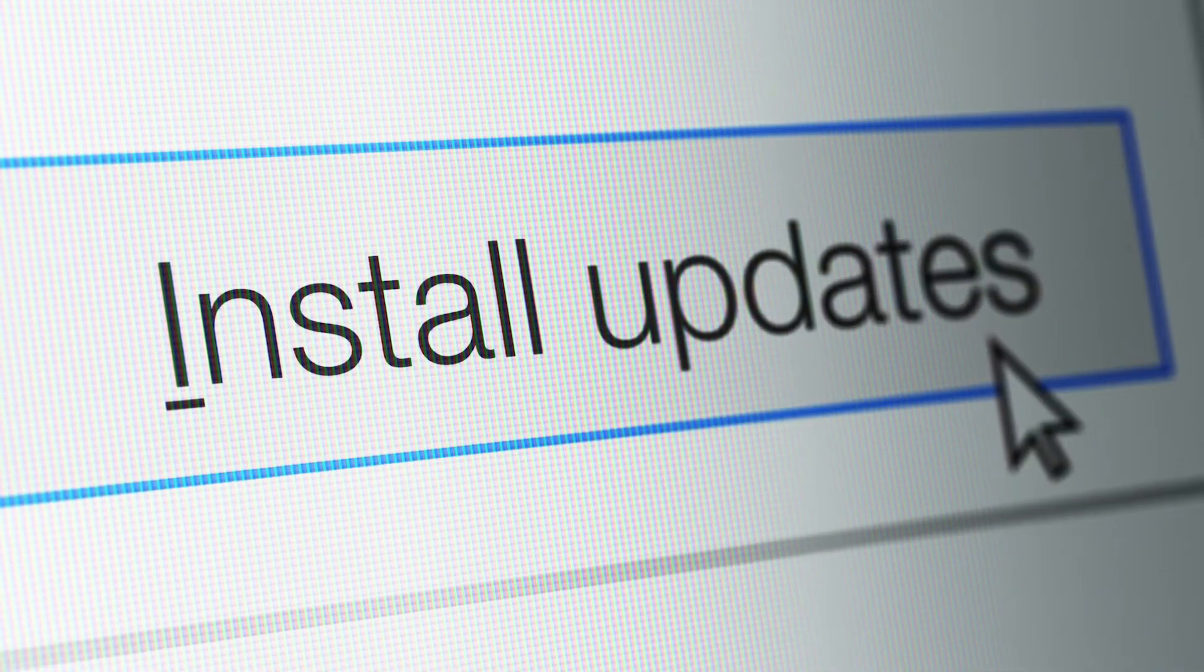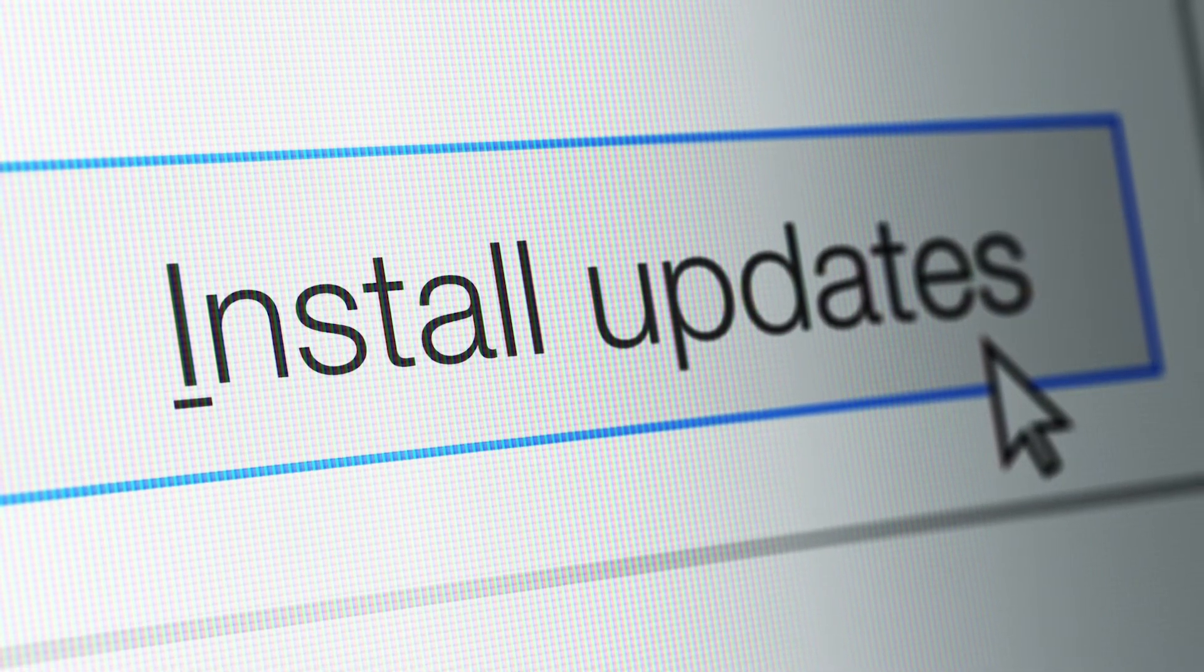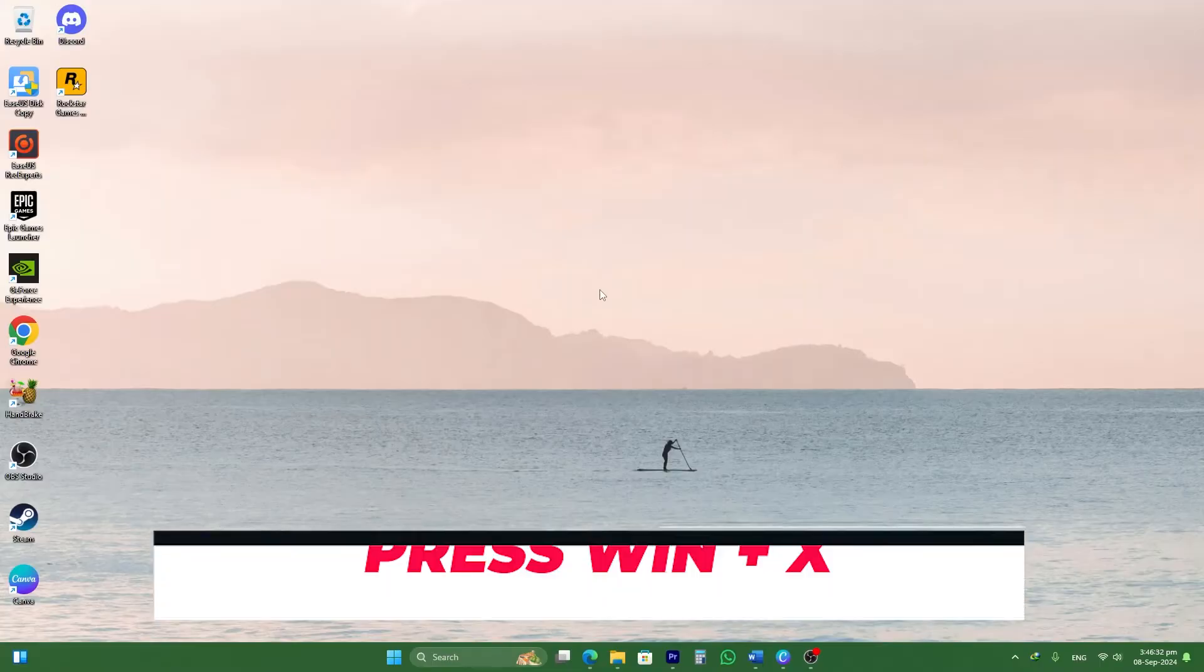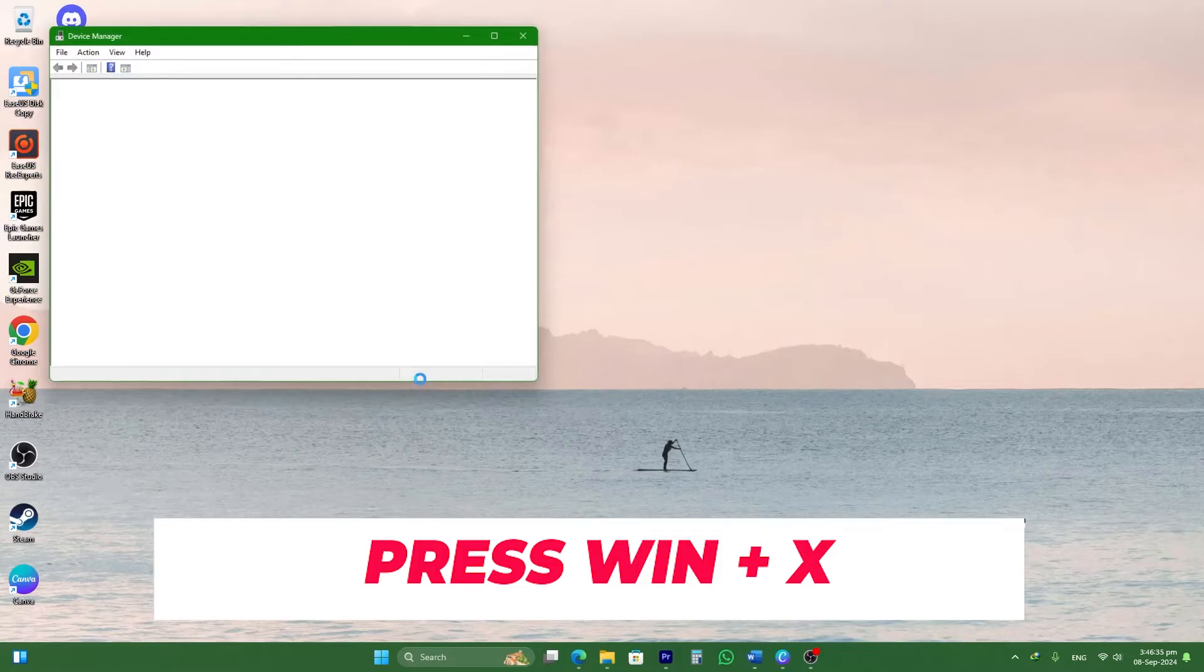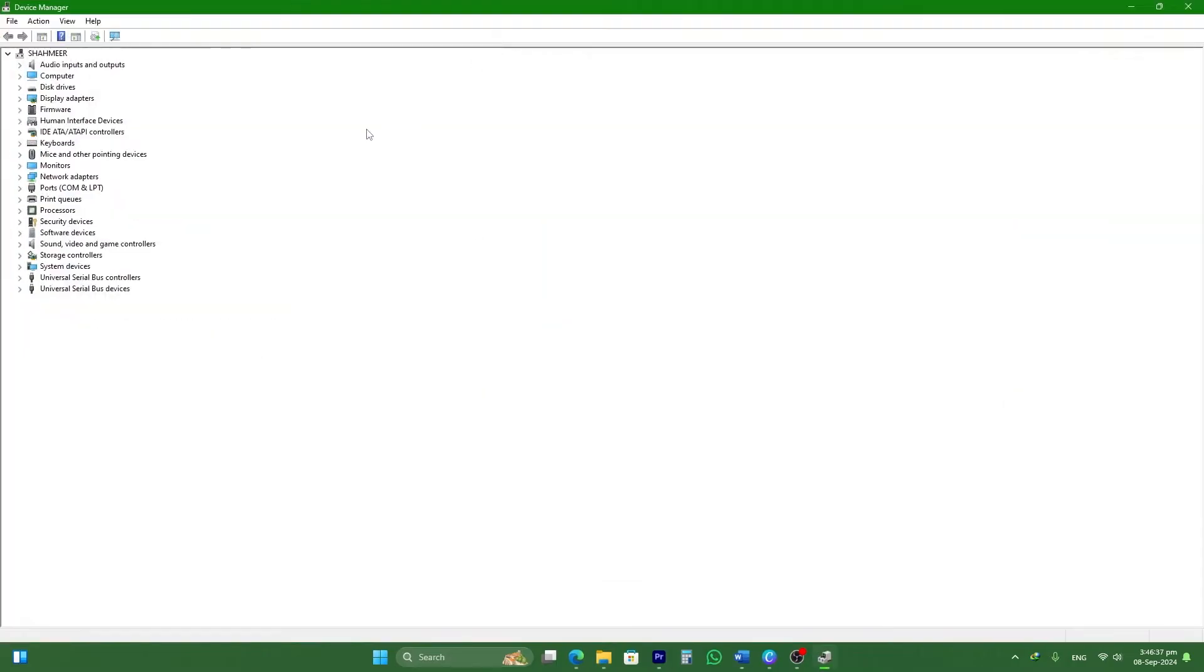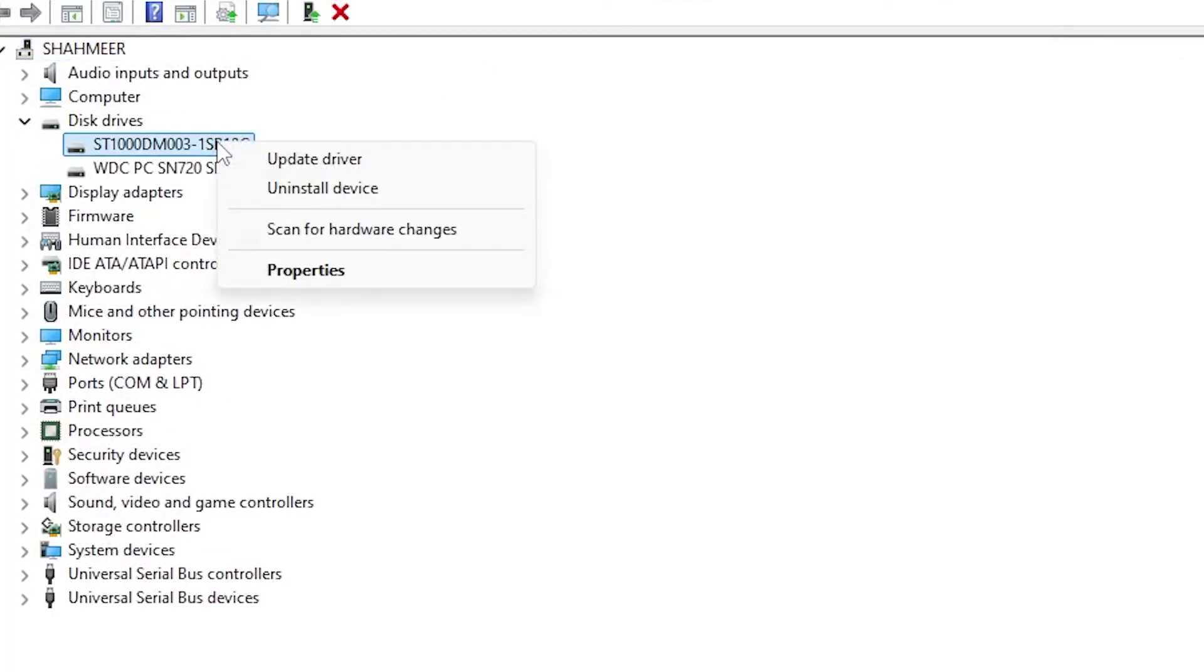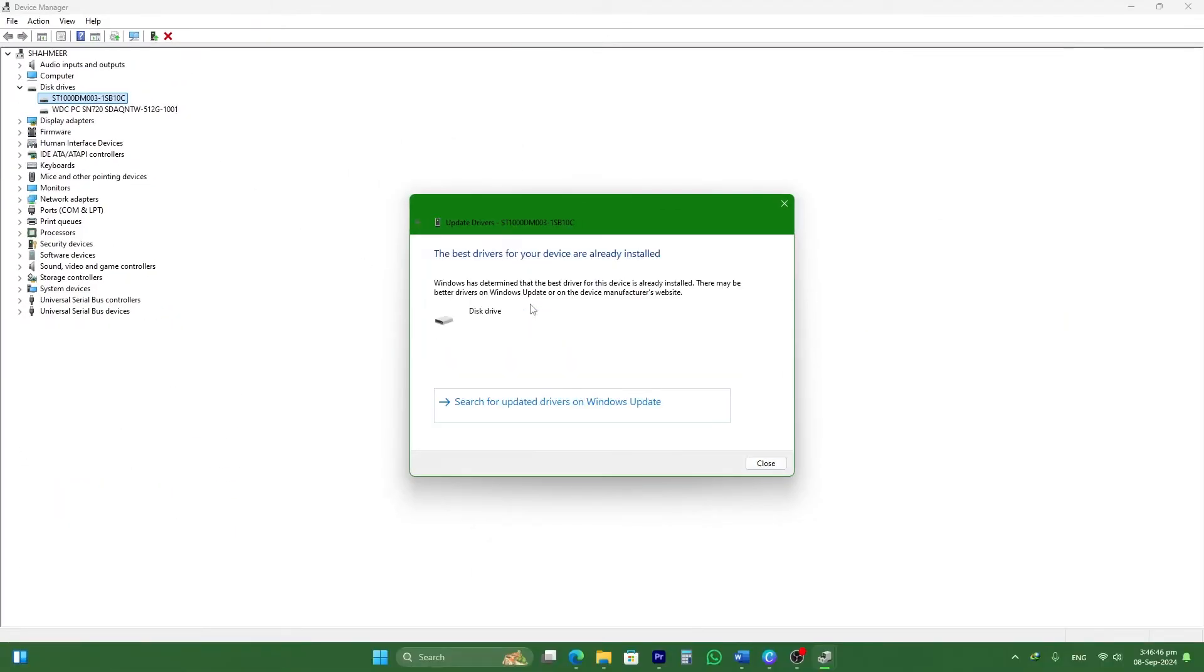Outdated drivers can also cause M.2 SSD detection issues. You can update them with just a few steps. Press Windows plus X and choose Device Manager. Expand the Disk Drives section. Right-click on your M.2 SSD and select Update Driver. Choose Search Automatically for Updated Driver Software and follow the prompts. Updating the driver will resolve any compatibility issues.